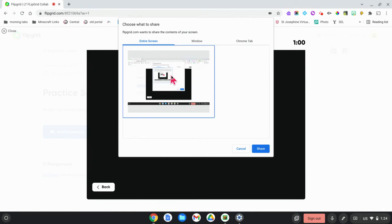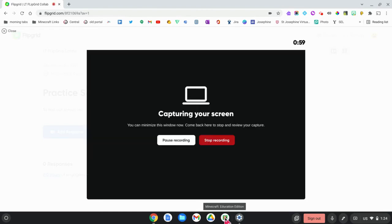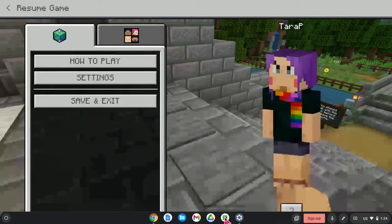Choose your entire screen and then click on Share. It will give you a countdown and then you're ready to go into your Minecraft.